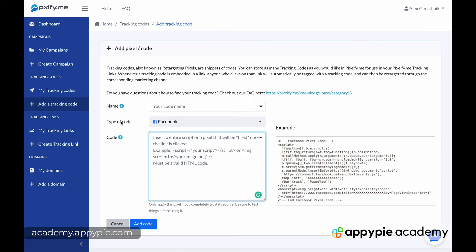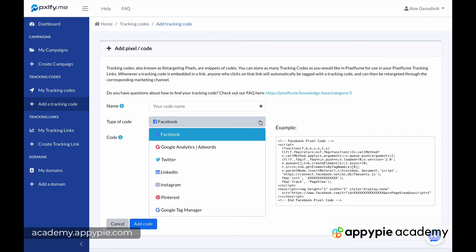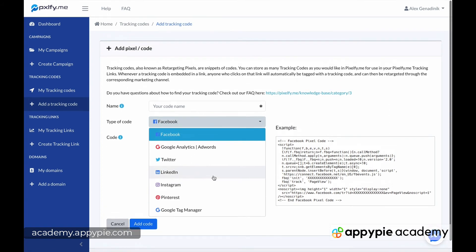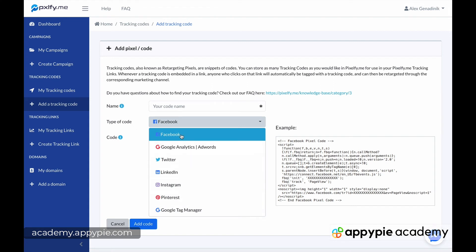And you see if you click here, type of code, and there's a pull down and these are all the places you can retarget people. So Twitter, LinkedIn, Instagram, and Google ads and Facebook ads.